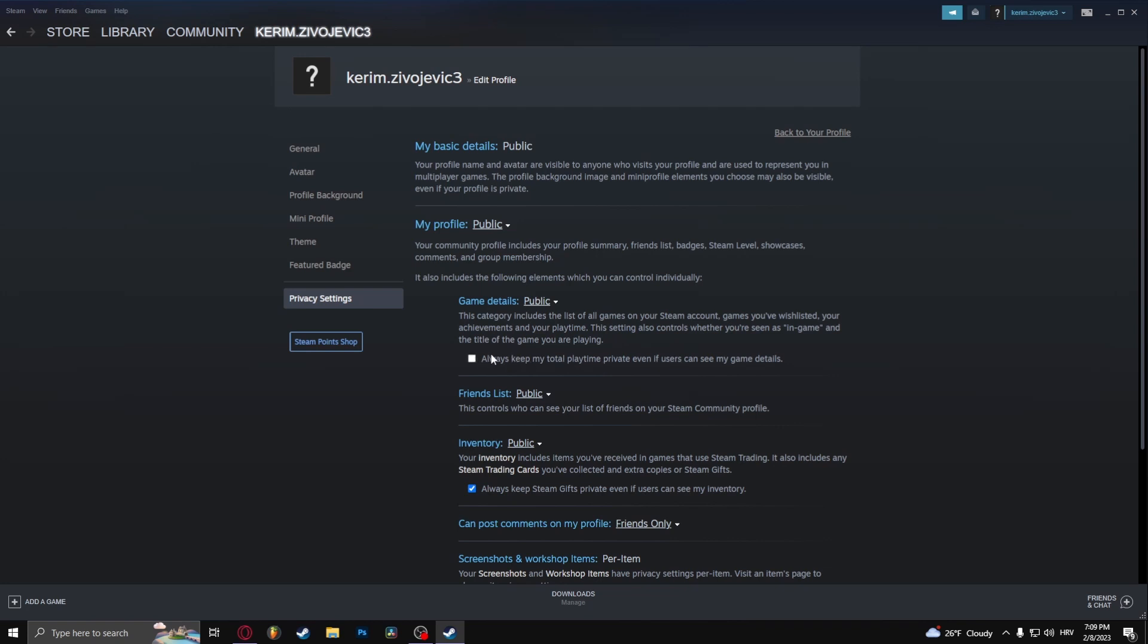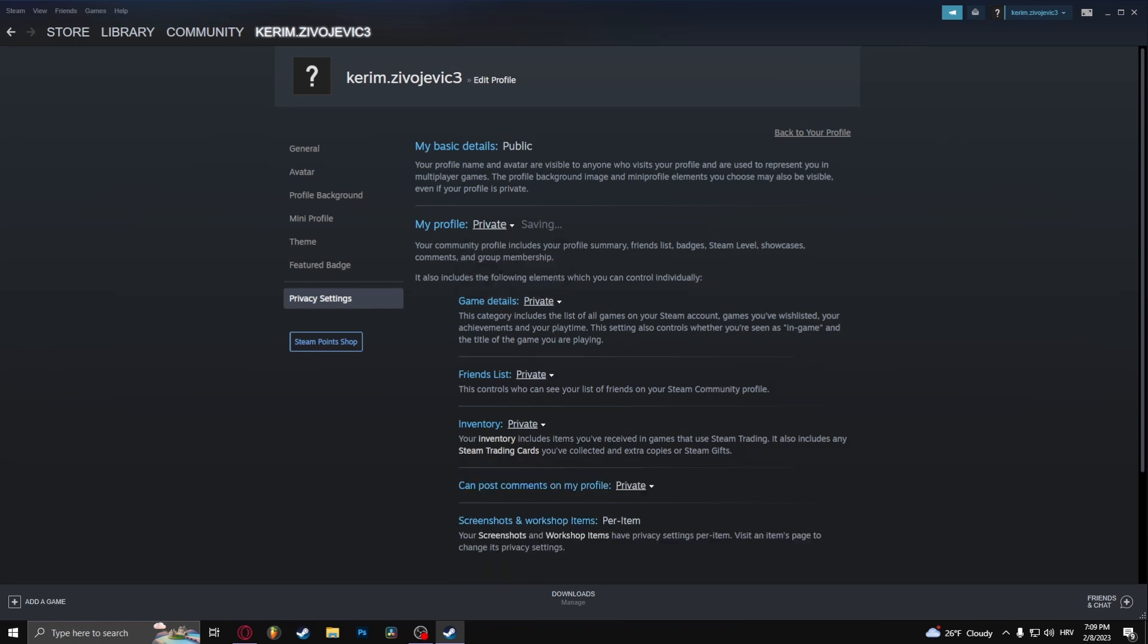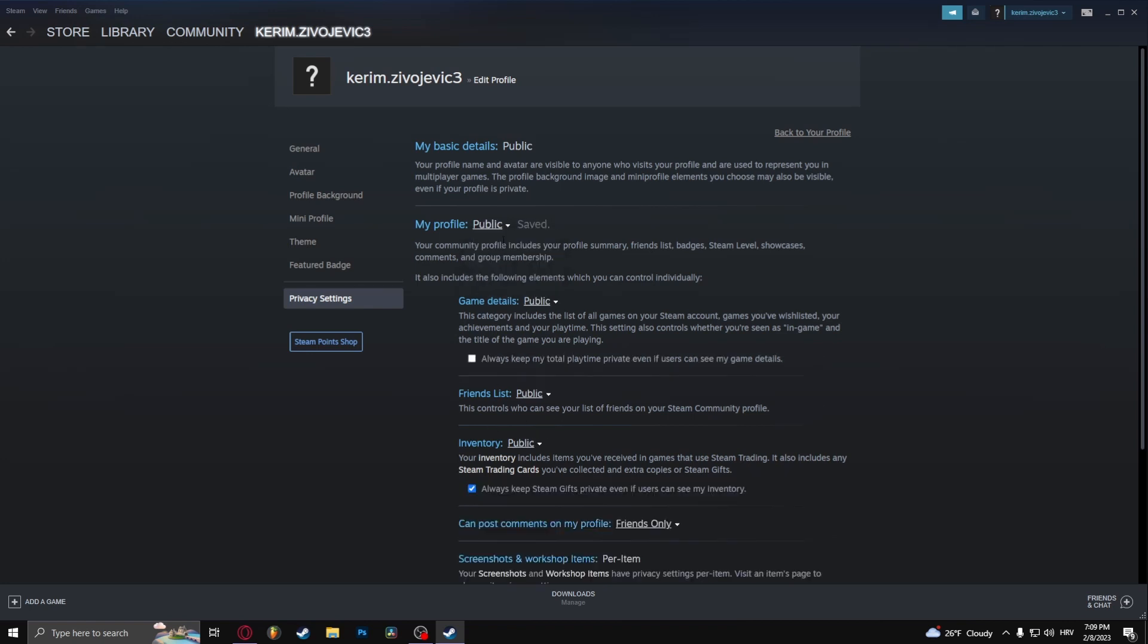If you set your entire profile to private, then everything's going to be private. If it's friends only, everything's going to be friends only. So this is basically the preset for these three options right here.